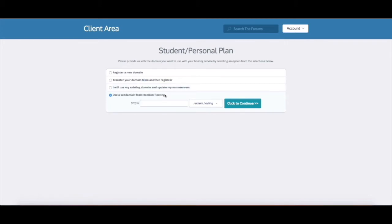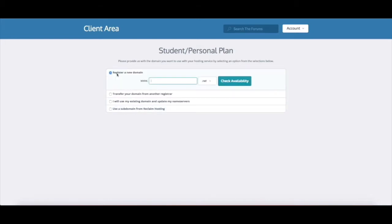Or you can sign up for a subdomain if you're not entirely sure what you'd like as your domain name. A subdomain of Reclaim Hosting is a great way to go until you decide what domain you'd like to register. All right so I'm gonna register a new domain, I'm gonna try meredithfiero.com.